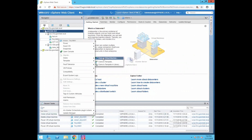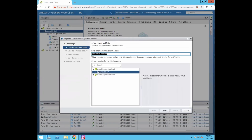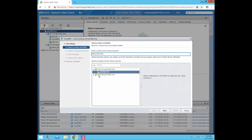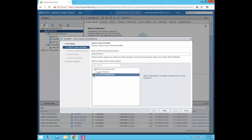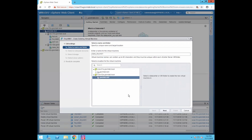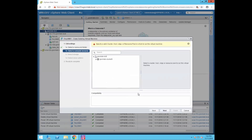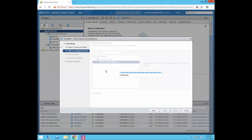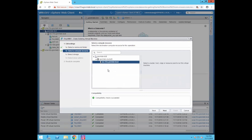Now you can create another clone — let's call it TinyVM02. This time we'll create this clone under vCenter server 2. Select the data center as govmlab-dcv. In that data center, select the host — we have only one host, ESX-03A.govmlab.localhost.